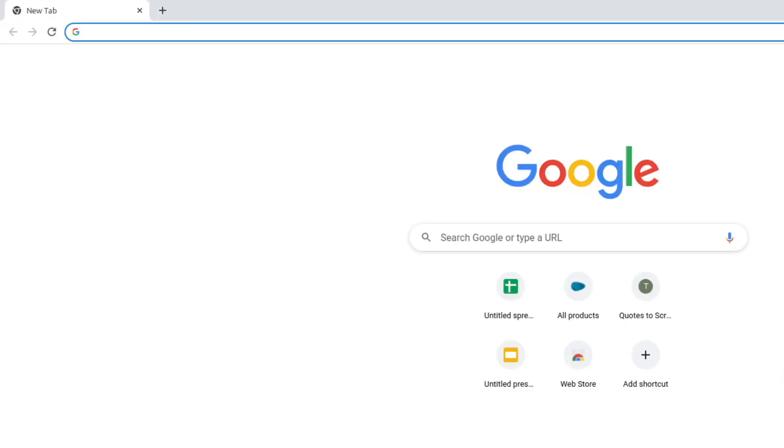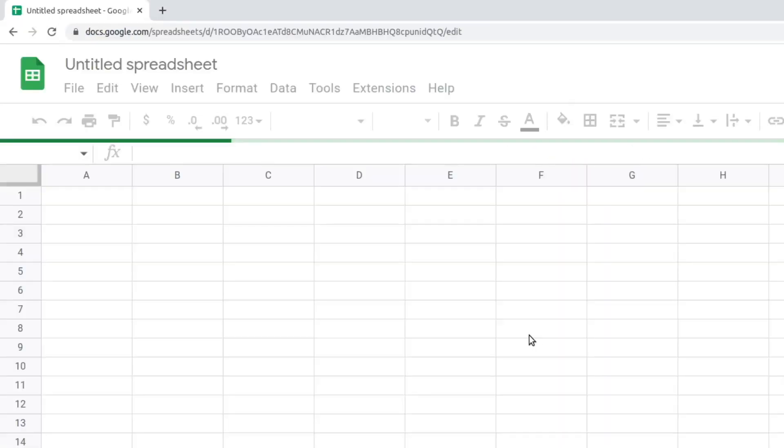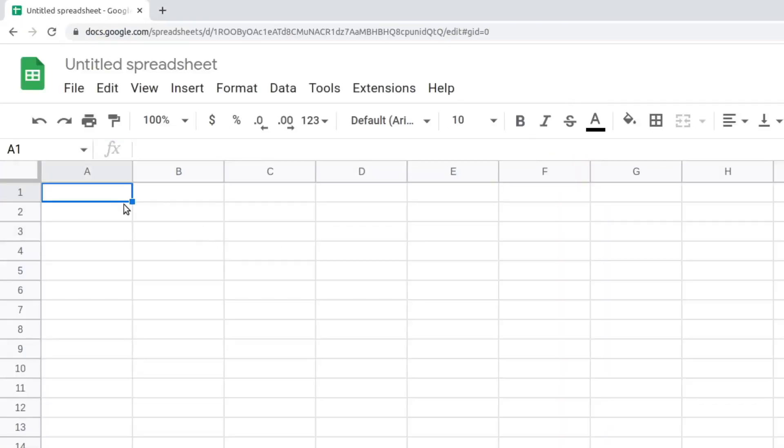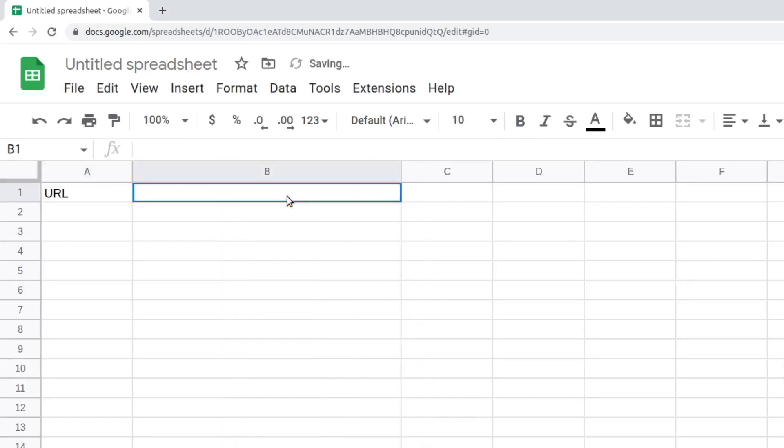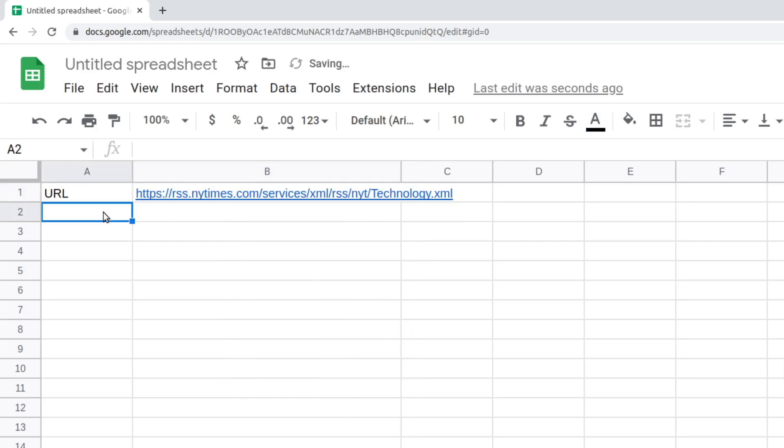RSS and ATOM are two standard XML formats to generate website feeds. Even though scraping data from them using the ImportXML function is possible, that would still require writing the XPath queries. Thus, a specialized function is more suitable. There are a few third-party add-ons, but we don't need any of them. This is where the ImportFeed function comes in. It only needs one argument, which is the URL of the feed. This function will fetch the feed data and present it to you in Google Sheets.